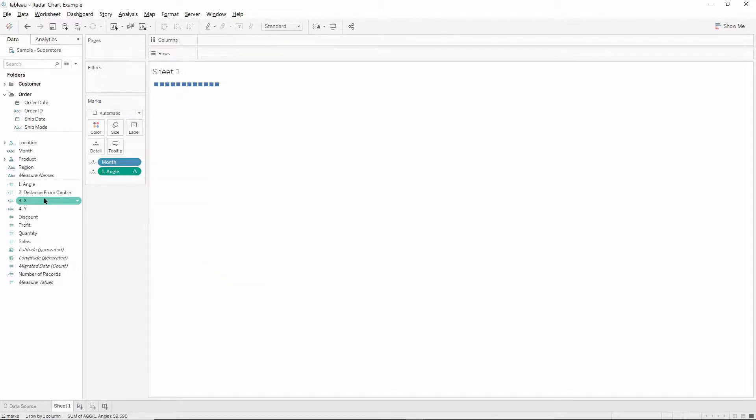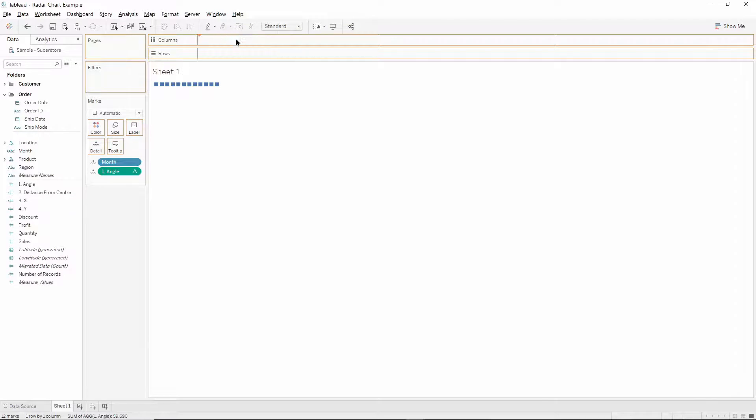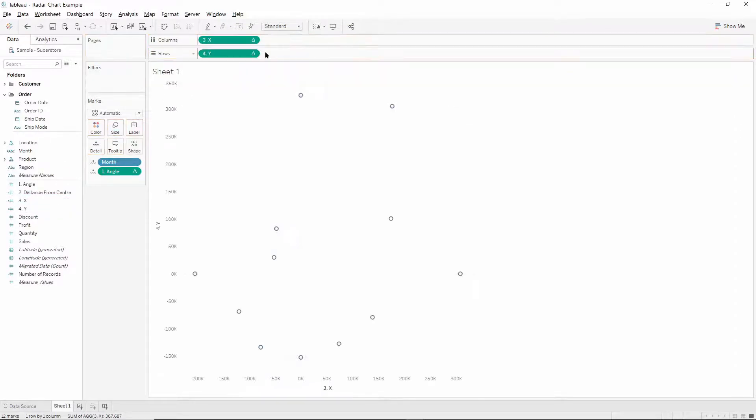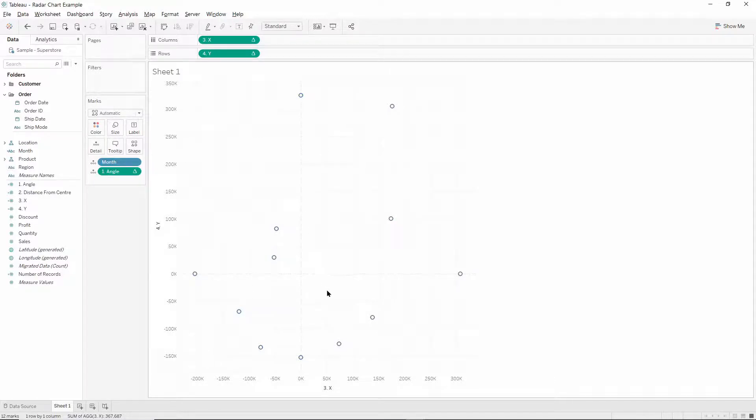From there we can drag our x and our y calculations onto columns and rows, and we can already begin to see our radar chart taking shape.